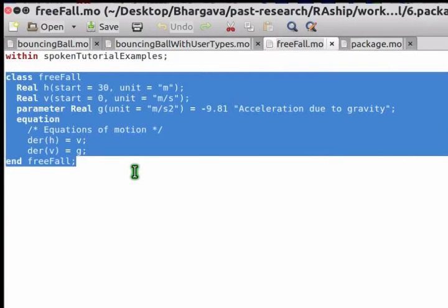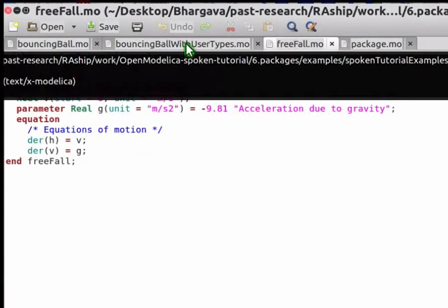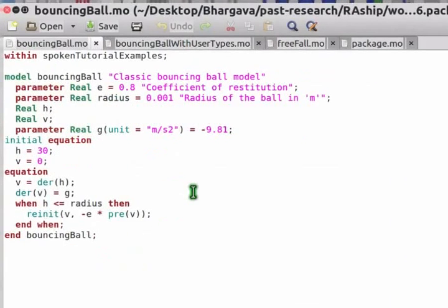Switching to the FreeFall tab: the within statement indicates that the FreeFall class belongs to the SpokenTutorialExamples package. The rest of the file has information specific to the FreeFall class. Other models in this package, namely BouncingBallWithUserTypes and BouncingBall, follow a similar syntax. Note that we did not observe the within statement when we opened the package in OMEdit. This indicates that the within statement helps OMEdit recognize the file structure, and hence it is omitted by OMEdit while displaying the package.